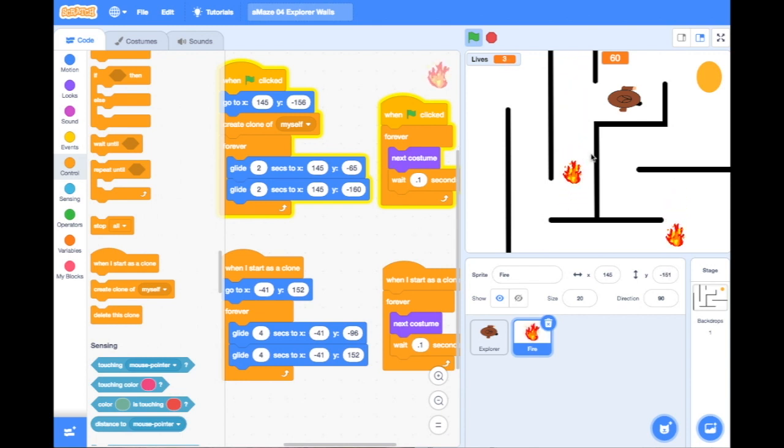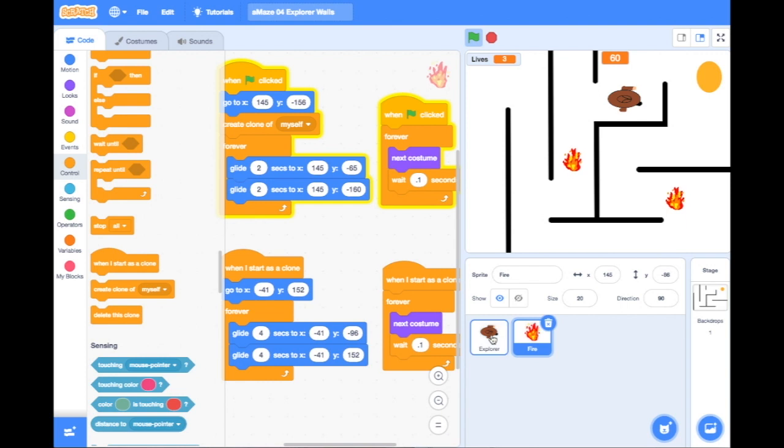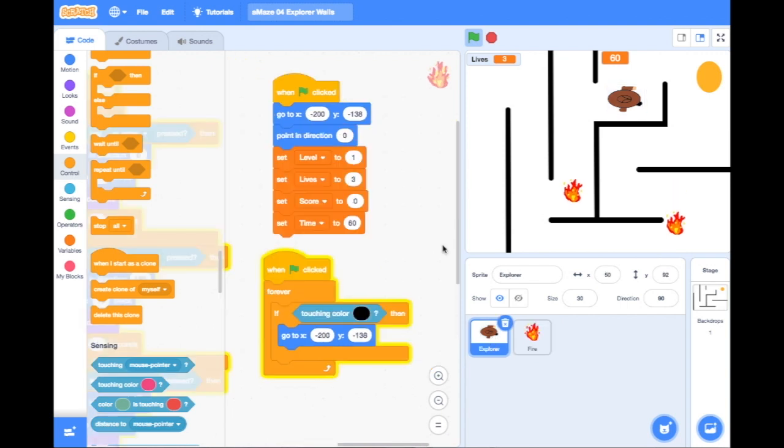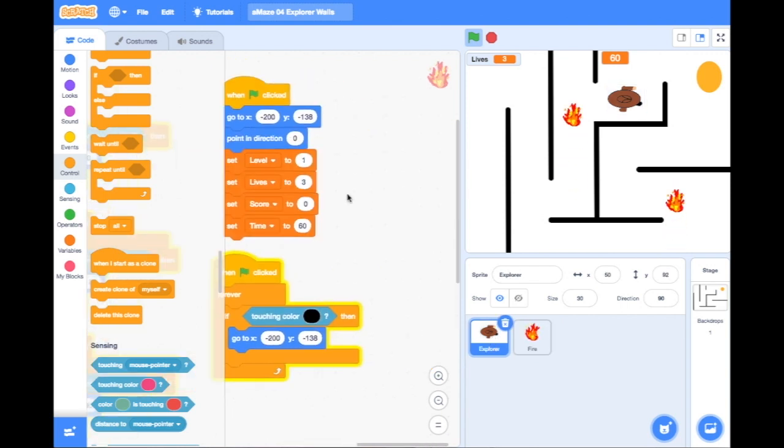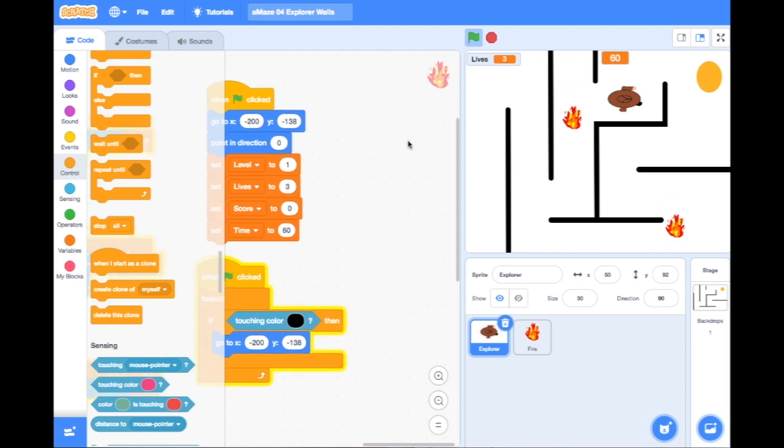Now because this will happen to the explorer, I need to code this in the explorer sprite. So I'm going to click back to the explorer and I'm going to move my grid across so I've got some more room to add some more code.